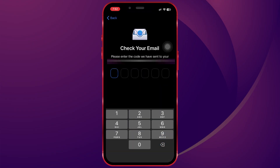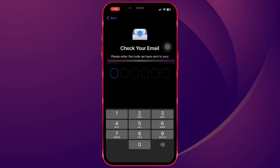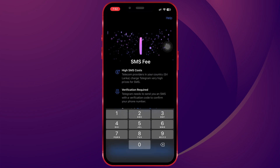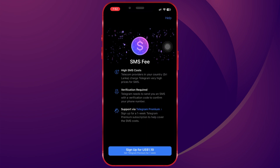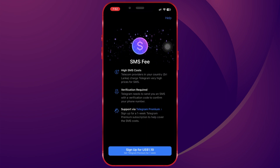After I entered my email, I get the code and I typed it in. And then you see the SMSP window pop up.